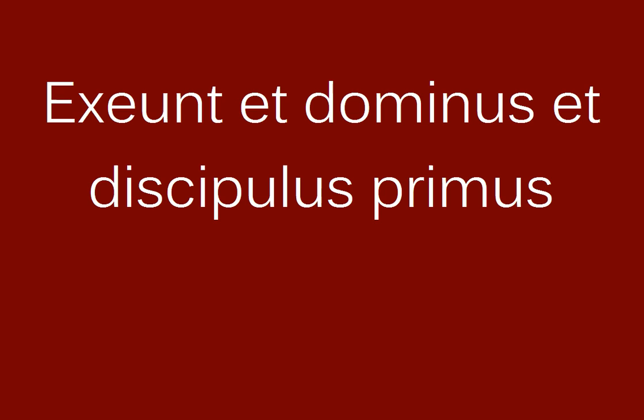Cum quo ibis? Cum domino ibo. Exeunt et dominus et discipulus primus.